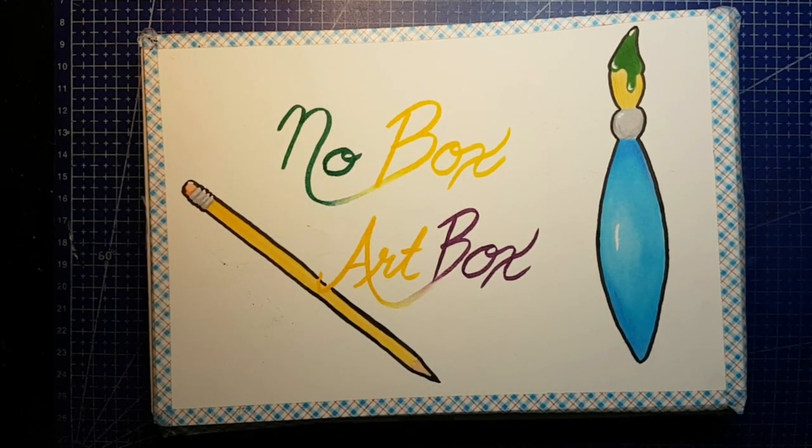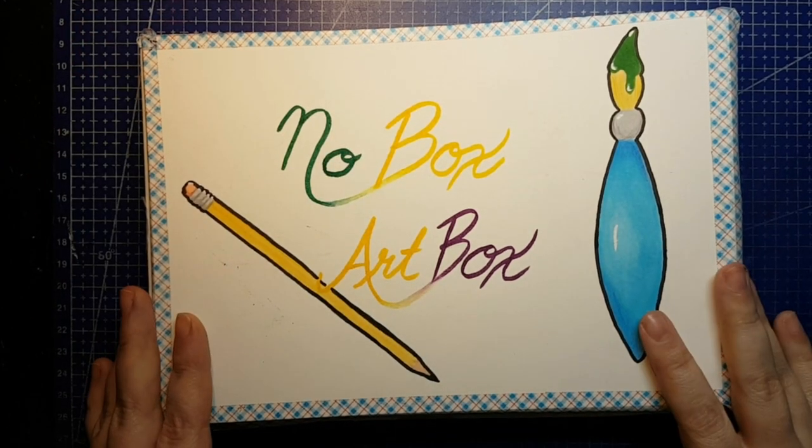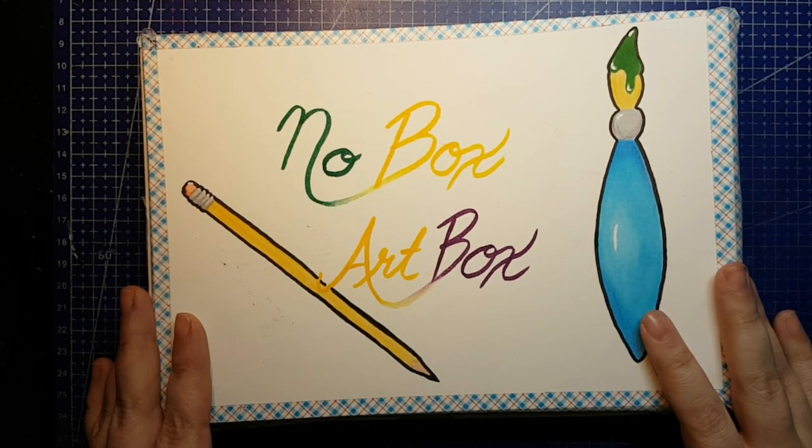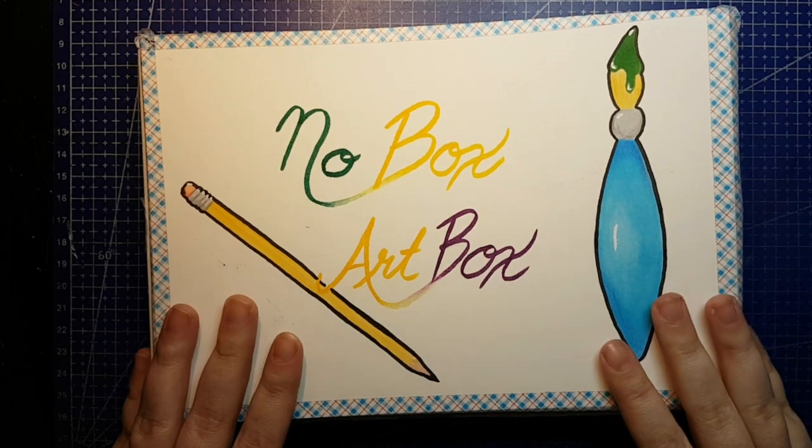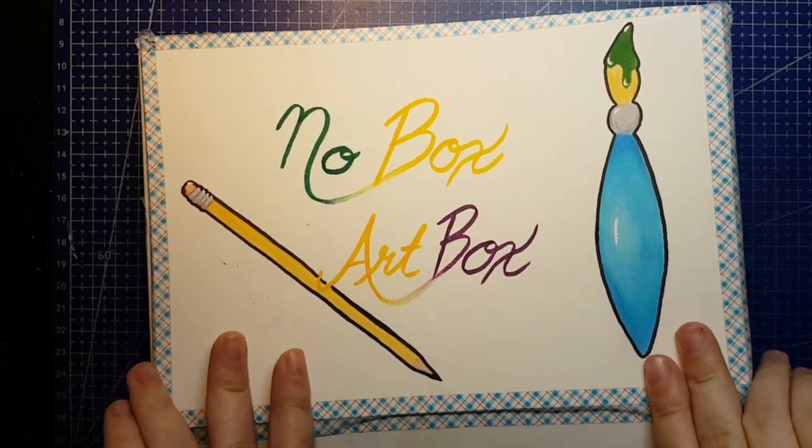Hello and welcome back to Jenna Gets Creative. Today we are doing No Box Art Box again, and I am so excited to do this one.